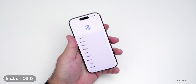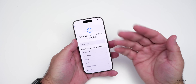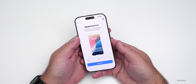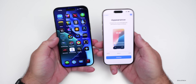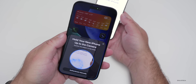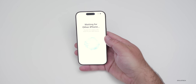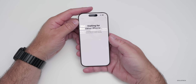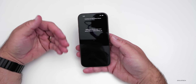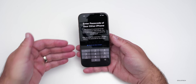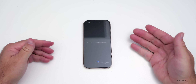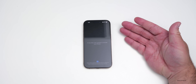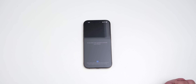Once it boots up, you can set it up manually. Select your language and country, then either go through setup step by step or speed it up by bringing a nearby iPhone and scanning the setup screen. Enter the passcode of your other iPhone and it will say 'Setting up your phone,' attaching it to your account and unlocking it — even if Find My was still enabled.